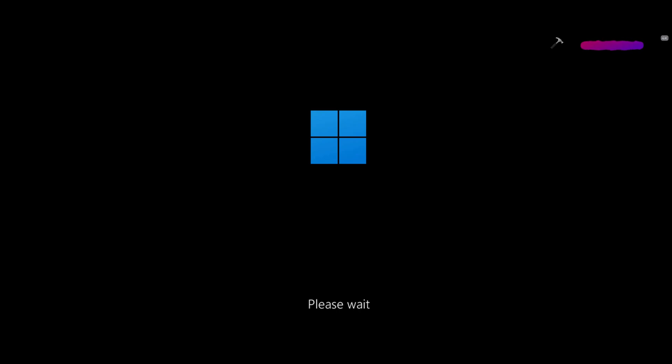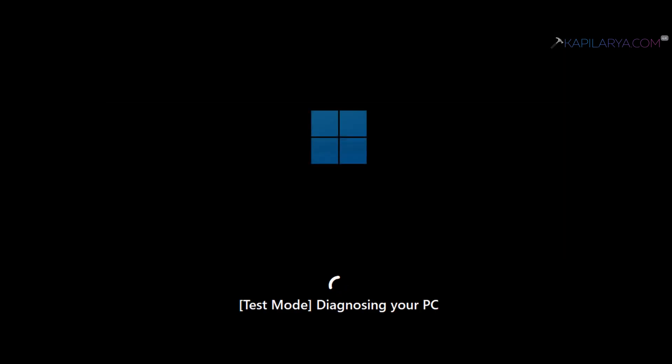After restarting the system, you can see that we have the please wait on the screen which is not visible when you normally boot to the Windows 11 operating system. And then it started the test mode.